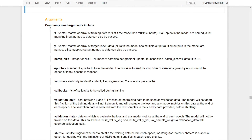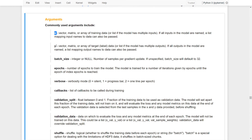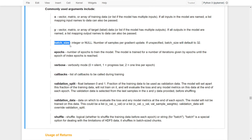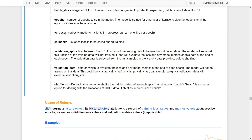Let's take a look at the commonly used arguments in the fit function. Of course, we need to provide the input and output data as arguments. Then we need to determine the batch size — by default it equals 32. We also need to determine the number of epochs to train the model in order to avoid overfitting or underfitting issues. For the verbose mode, we can set it to the output format we would like. And for the callbacks, there is a list of callbacks that we can use during training.